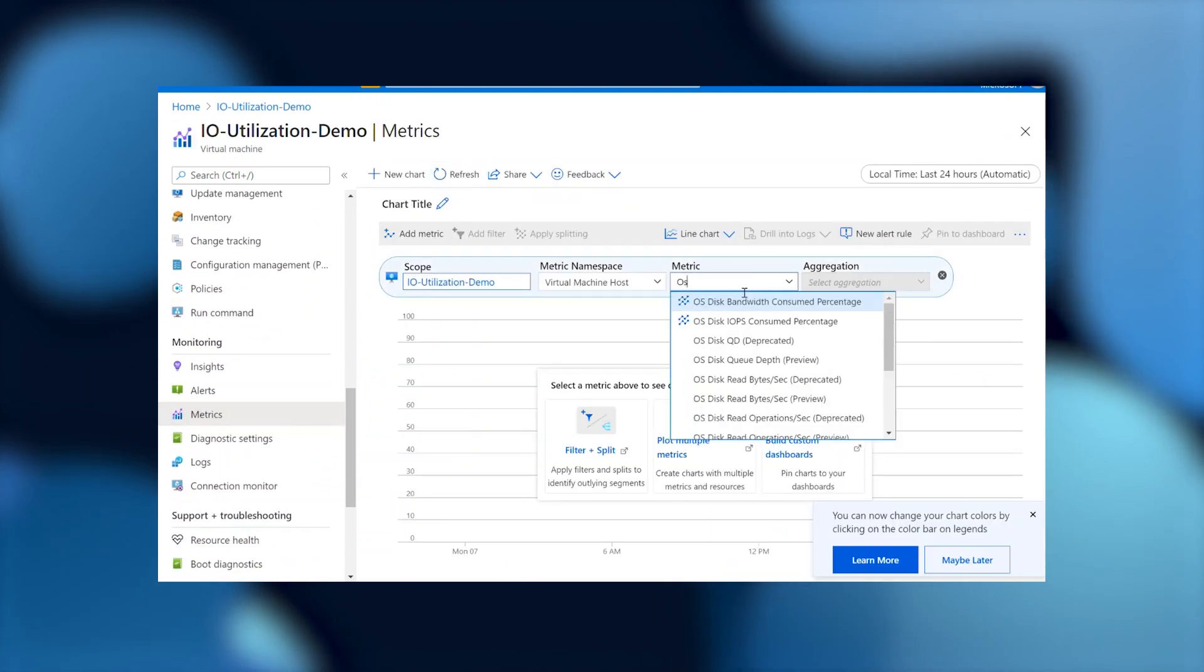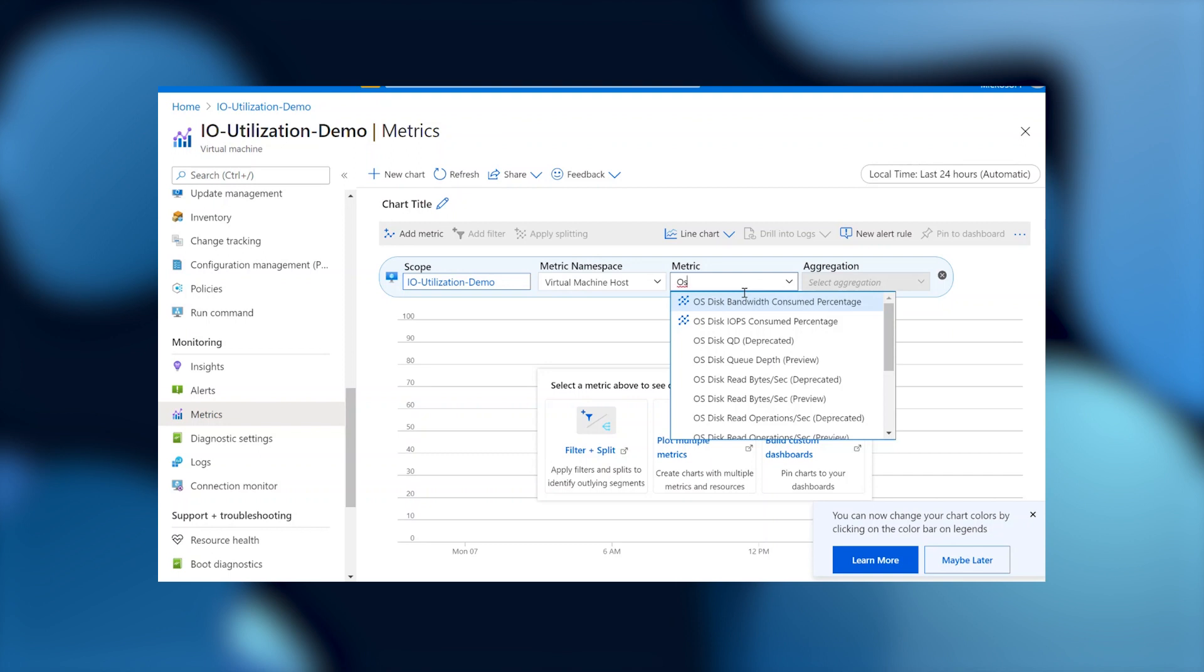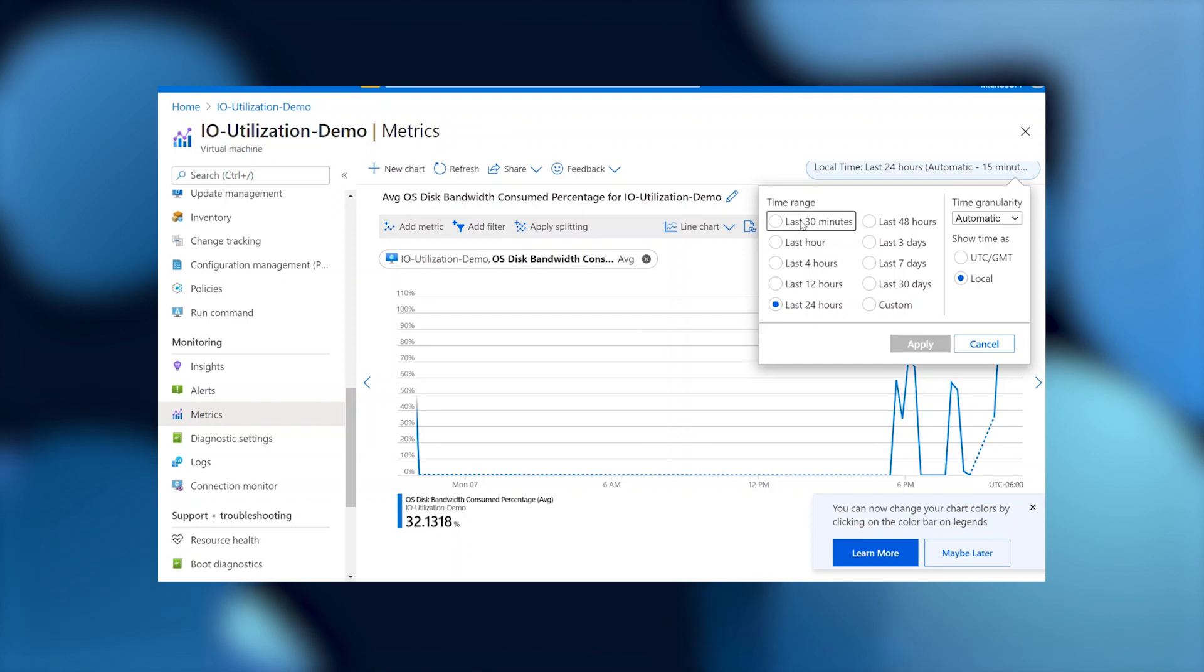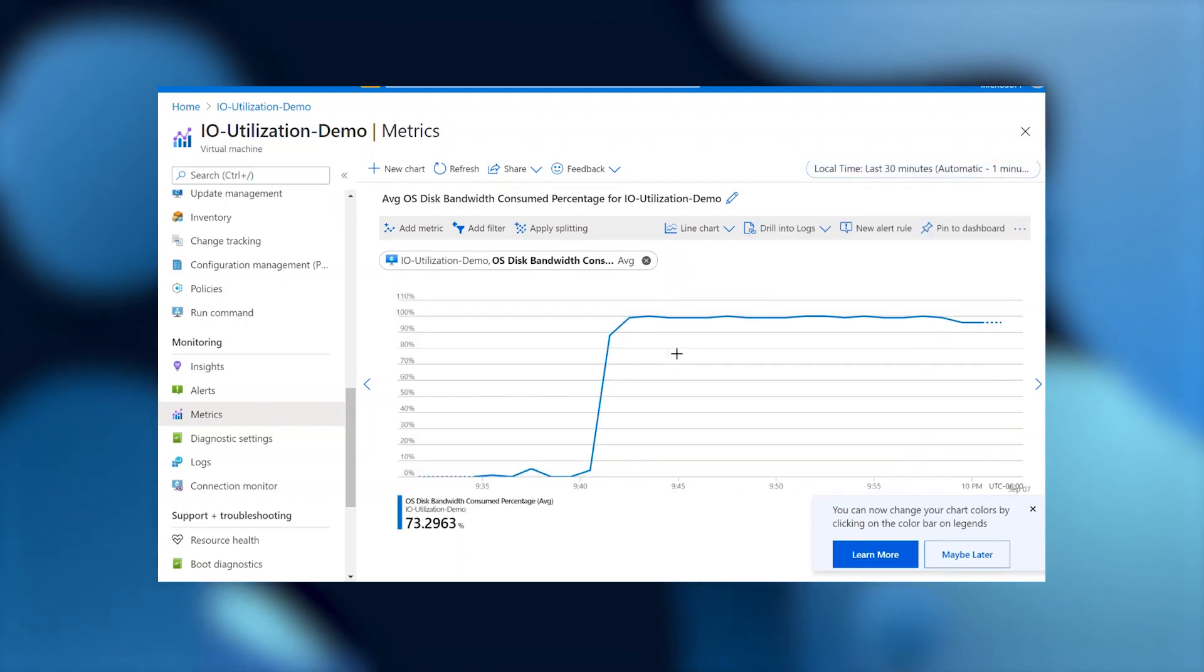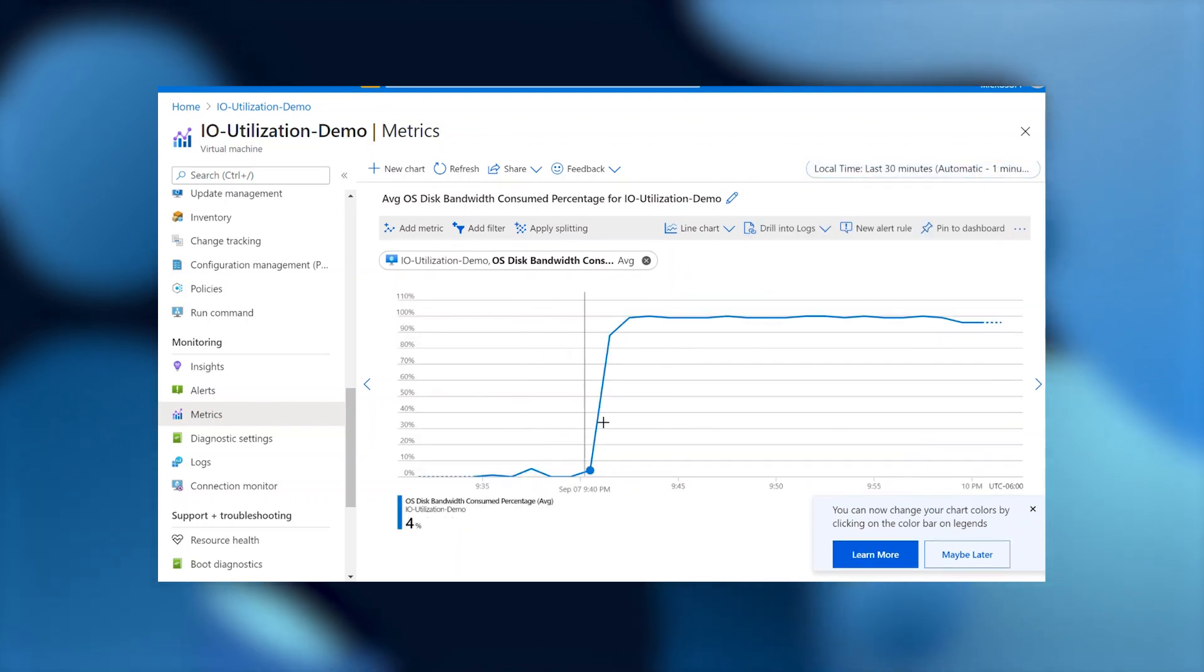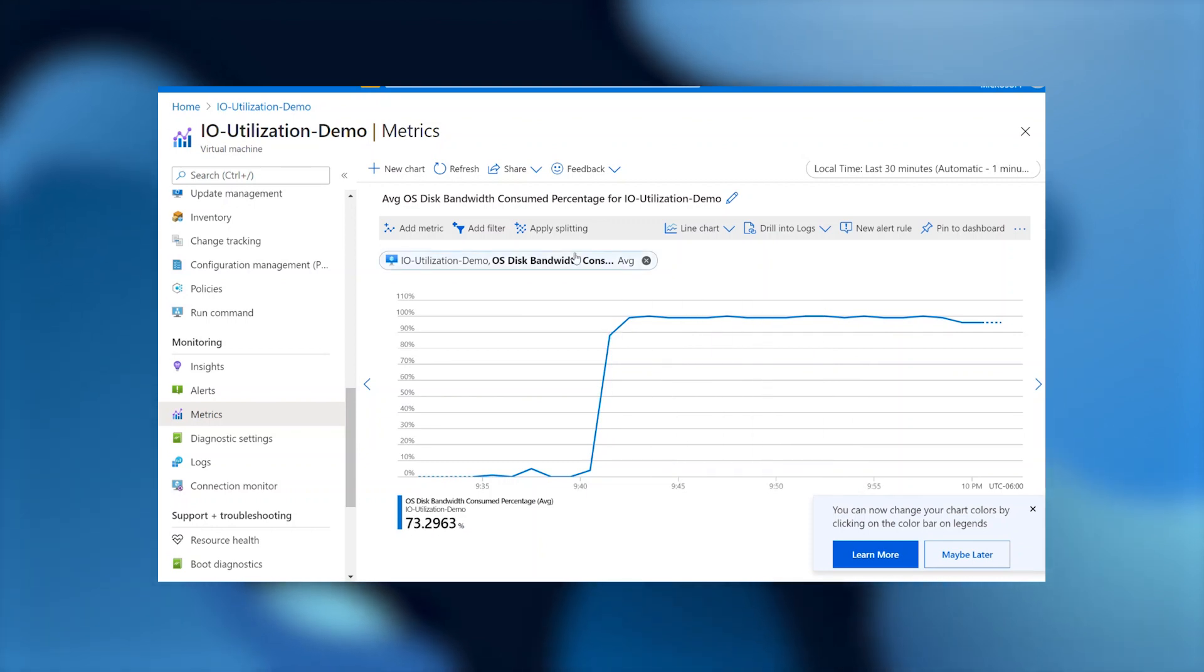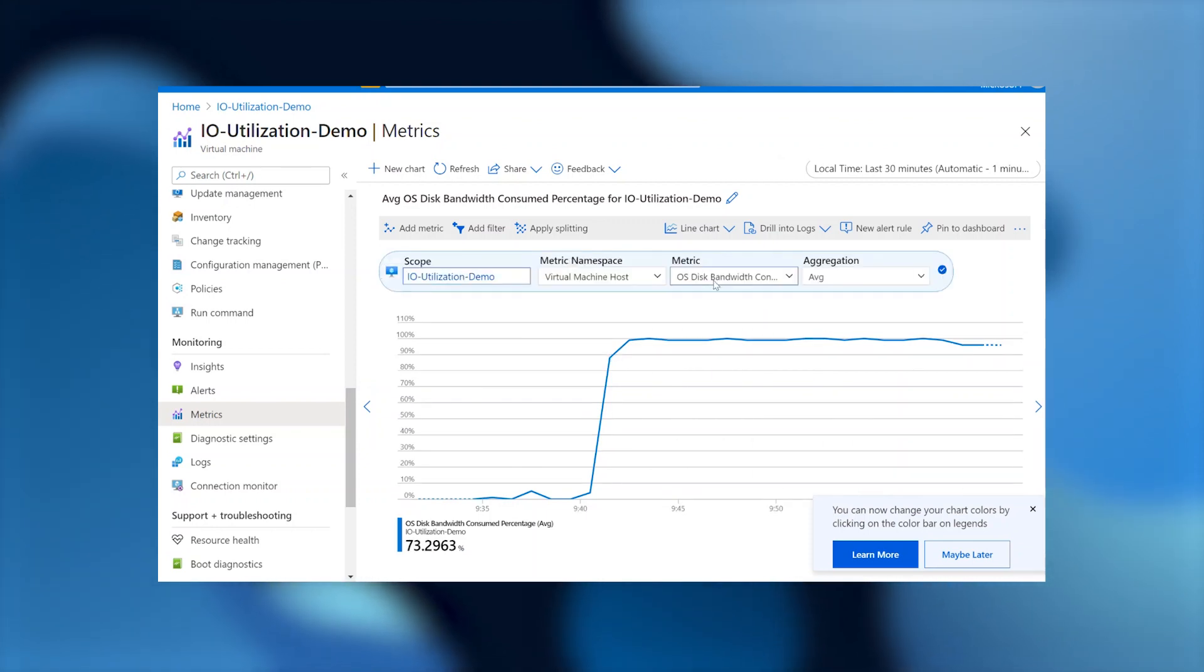So, we're going to go into our metrics tab and we're going to take a look at those new IO utilization metrics. So, we're going to look at the OS one first. And let me change my time frame here. And we're going to take a look at it. And it is being utilized to 100% of its capacity, which is what we want to see.